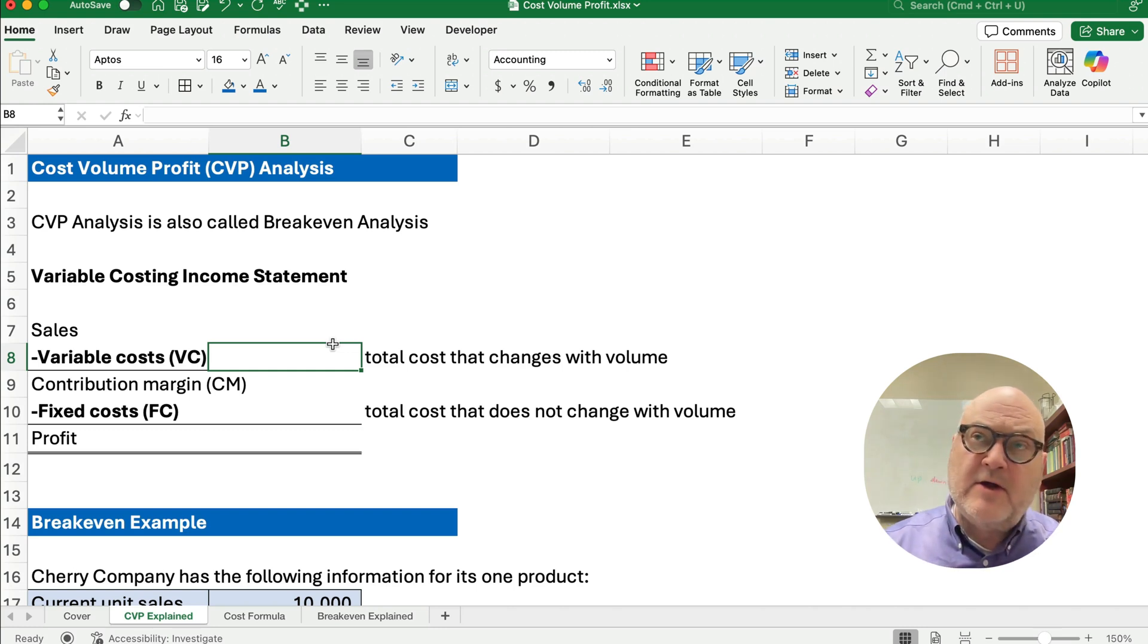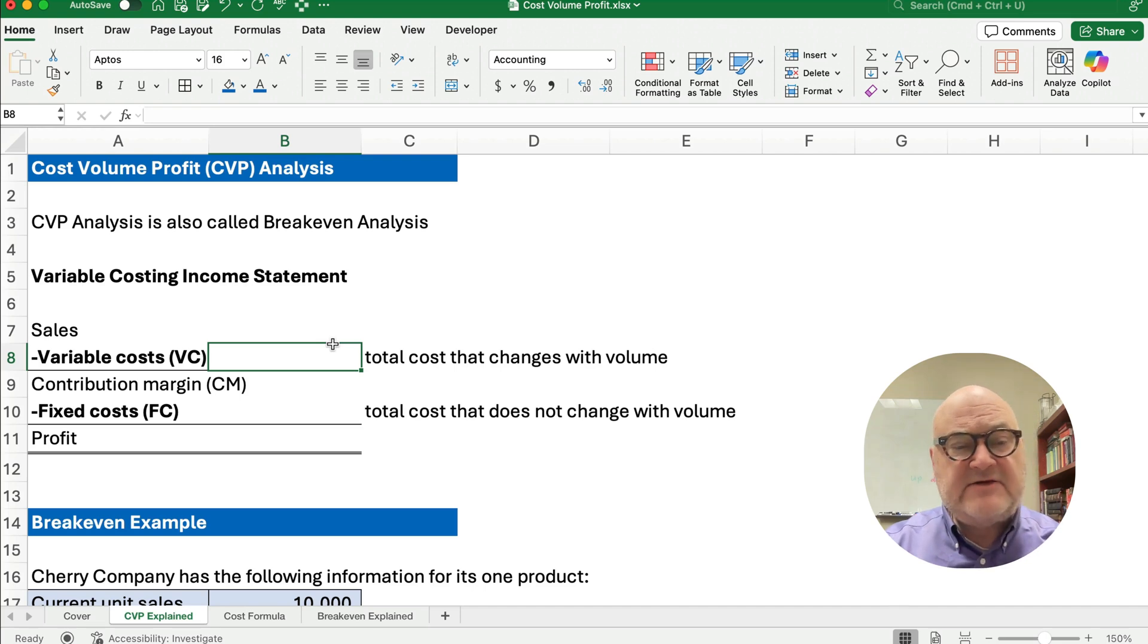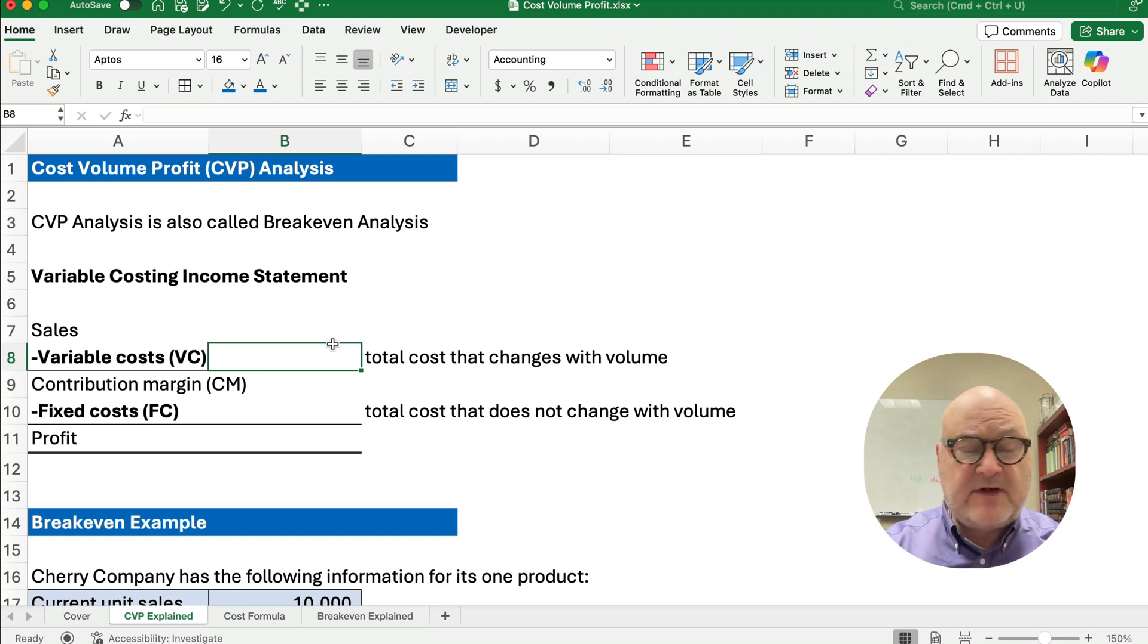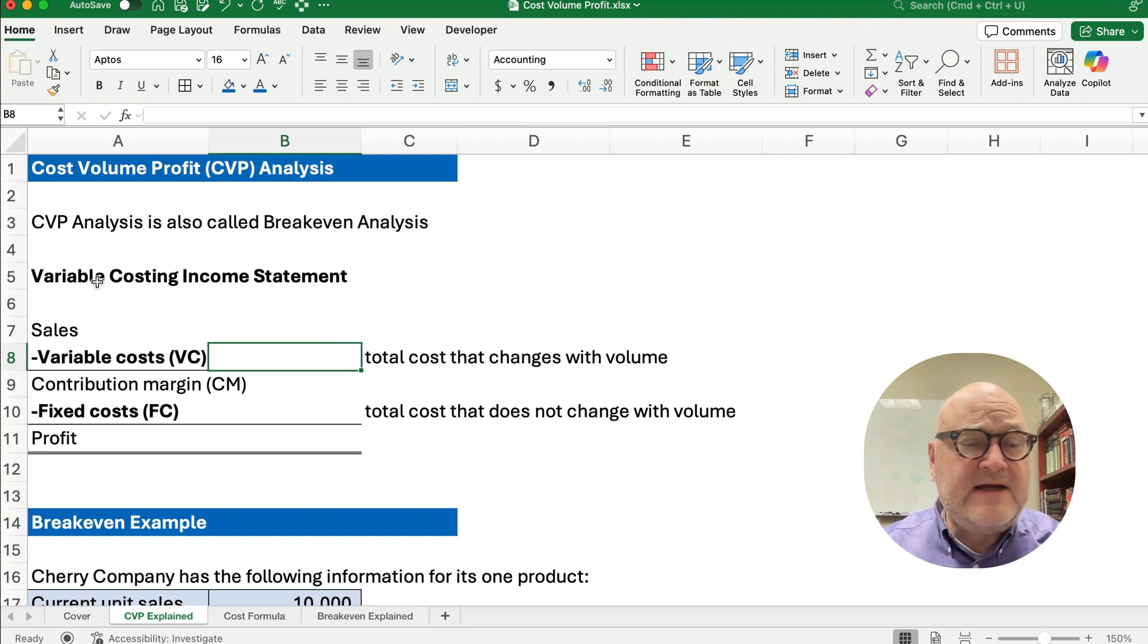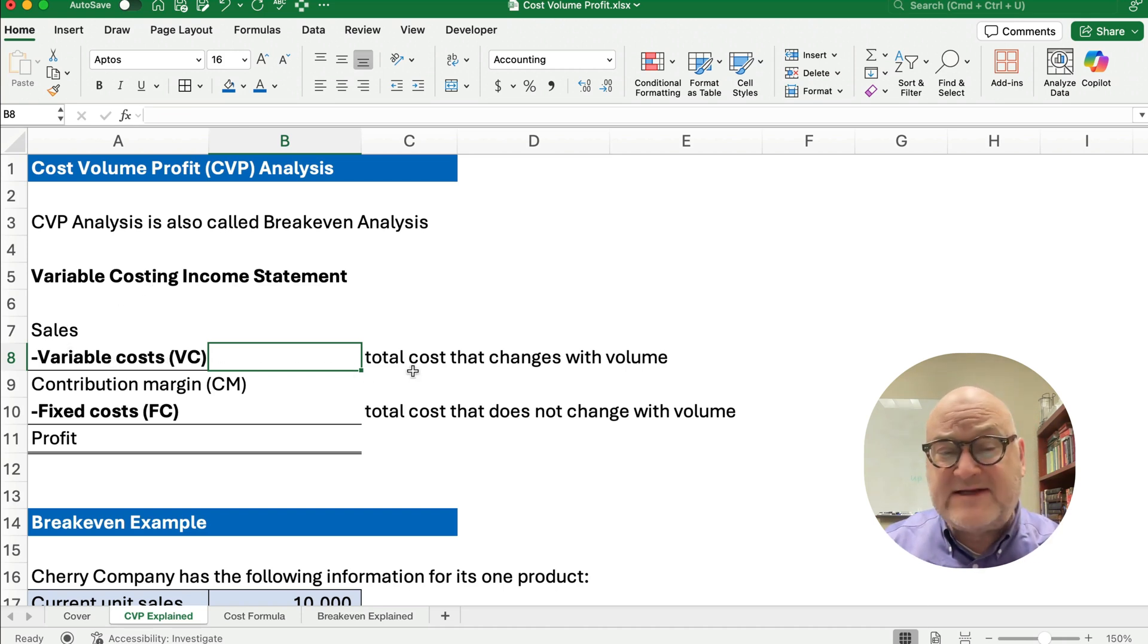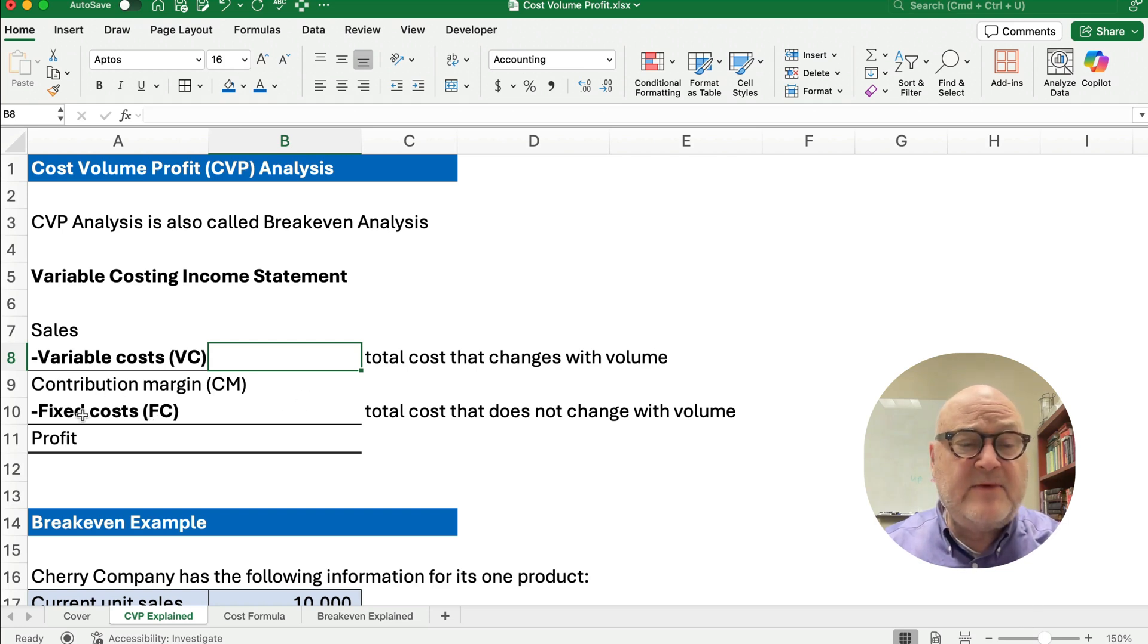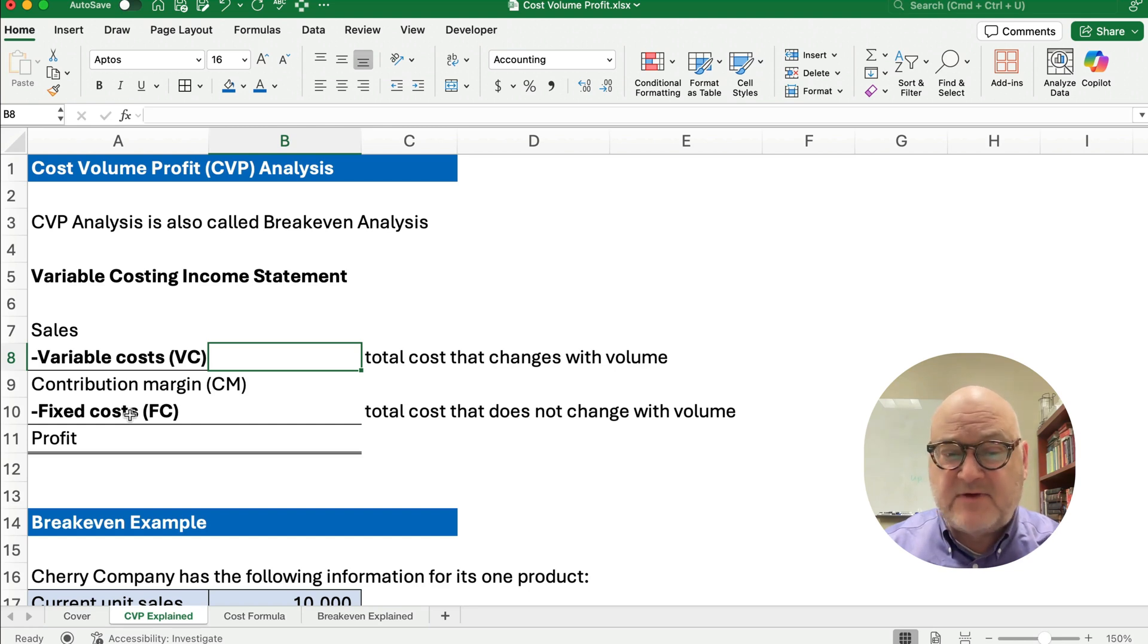We're trying to figure out what our costs do and how much profit we're making or loss if we change volume. So we see that over time things change if we increase or decrease our total number of sales. Our variable costing income statement is sales minus variable cost. That's a cost that changes with volume. We subtract that out and get contribution margin. And then we have a fixed cost. A fixed cost is a cost that does not change with volume.